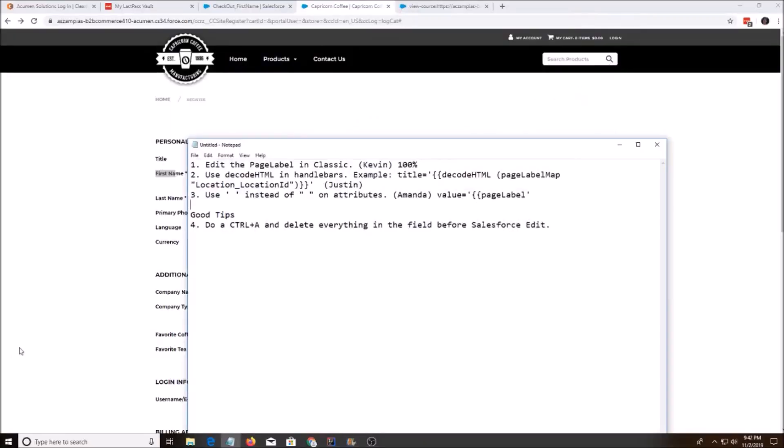Today I'm going to go over CloudCraze page labels. If you're a CloudCraze developer, you have probably run into this issue with once you edit the page label, sometimes these pesky p-tags will appear and then you take 30 minutes to an hour to get rid of them by doing various things that come to mind.